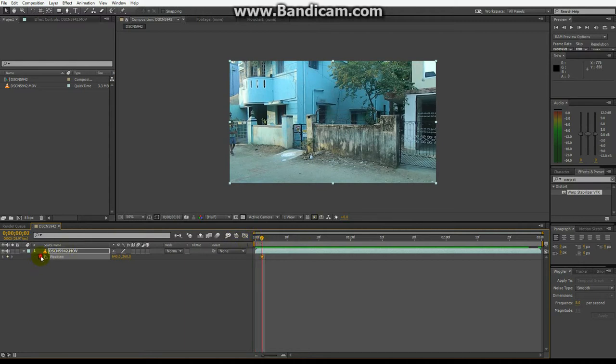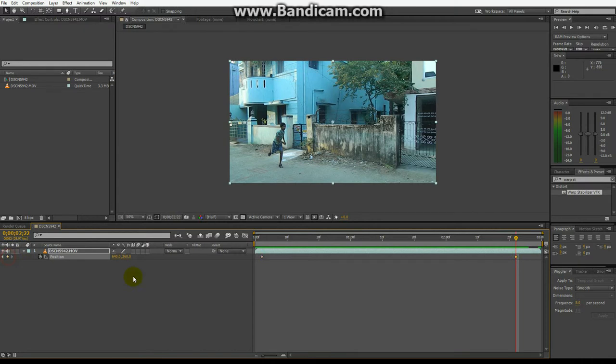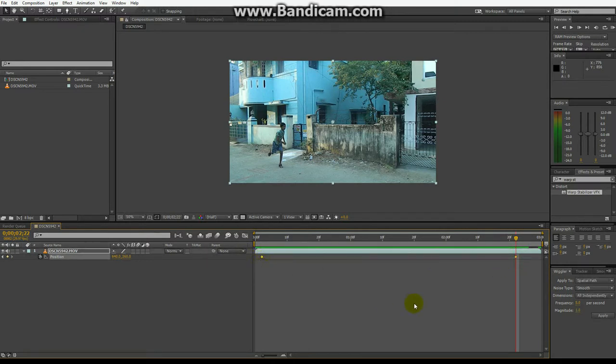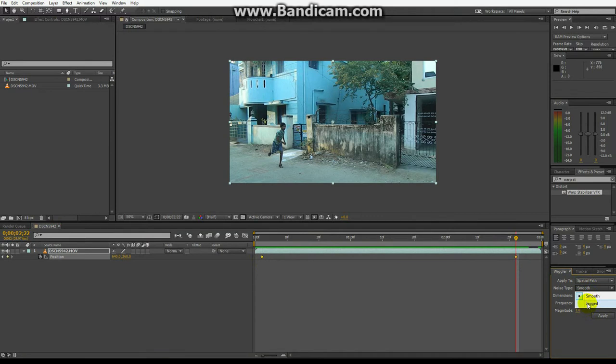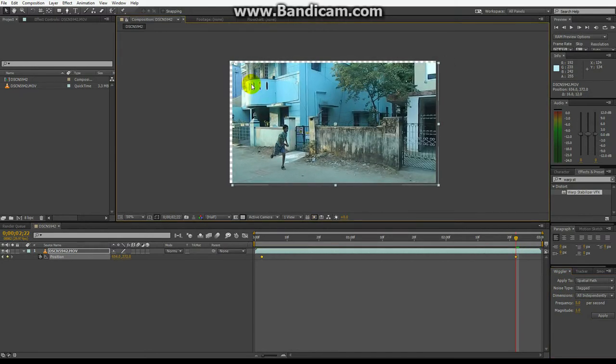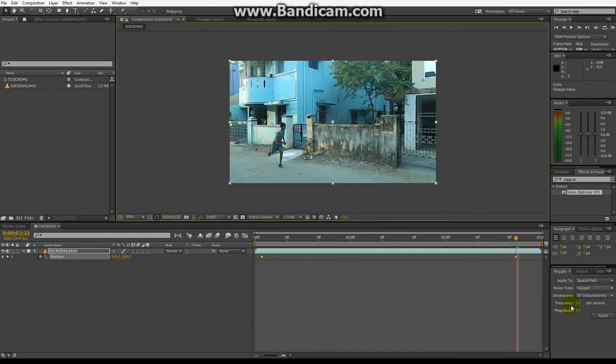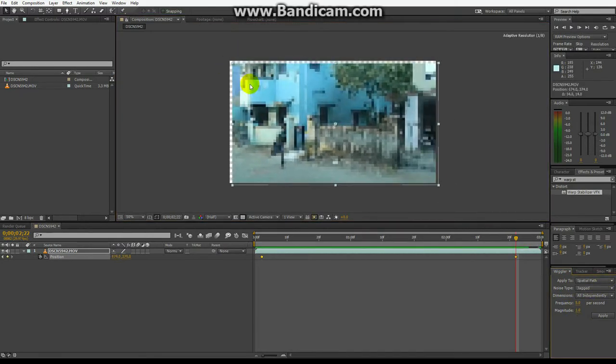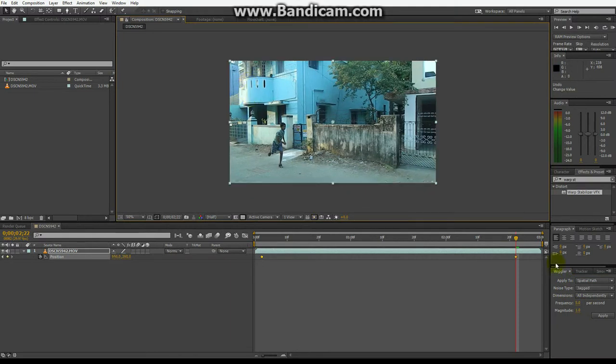Let's set a keyframe at the beginning of where you want the camera shake and let's go somewhere else and keep another keyframe. Now select both the keyframes. Now you can change the noise type to jagged. Magnitude, keep the magnitude less because the magnitude will make this go out or go in. So you don't want that to happen. Let the magnitude be like 2.